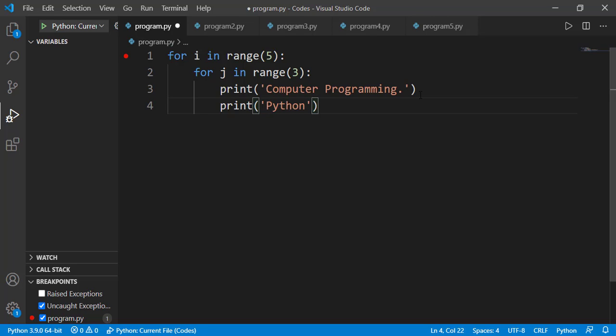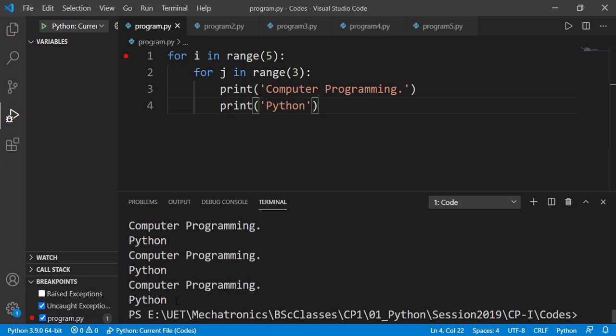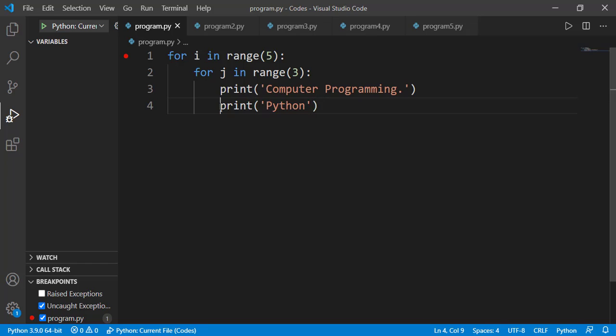Now let's see if I have a statement here. From the indentation you can see it is part of the block of the inner for loop, so both print statements will get executed 15 times. Now if I remove one indentation from line number 4, this print statement of line number 4 is not inside the block of the inner loop but is in the block of the outer for loop. So one iteration of the outer for loop will have complete iterations of the inner for loop displaying 'computer programming' three times, and then it will print 'python' on line number 4.